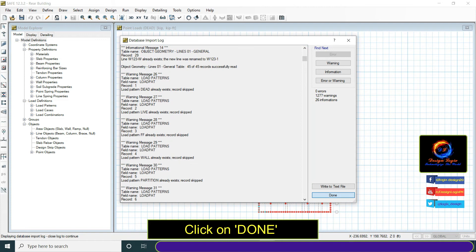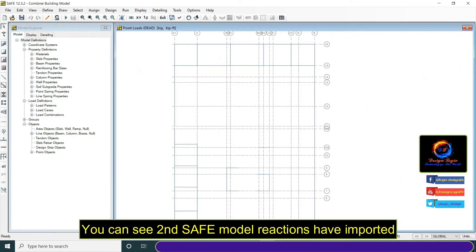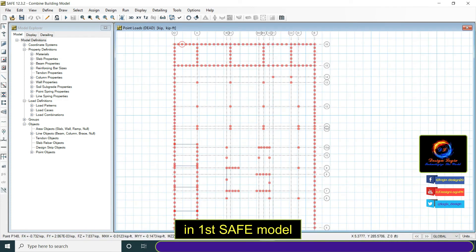Click on done. Then you can see second SAFE model reactions have imported in first SAFE model.